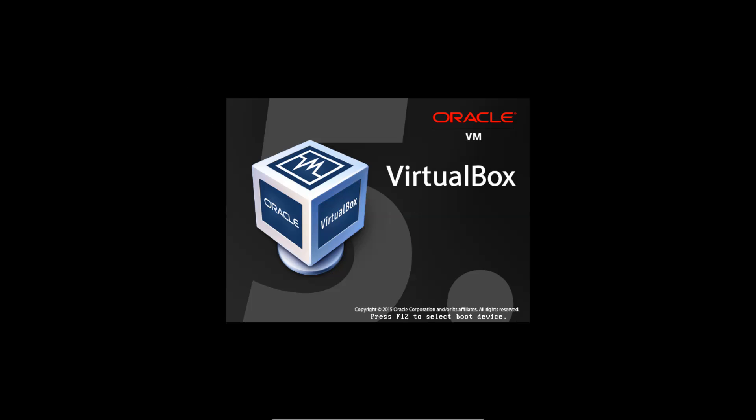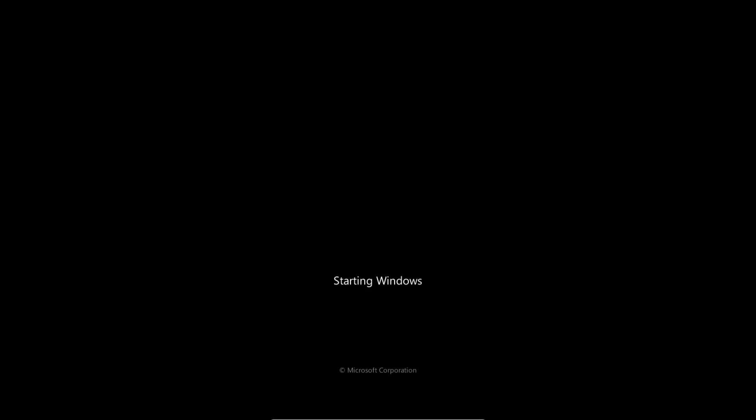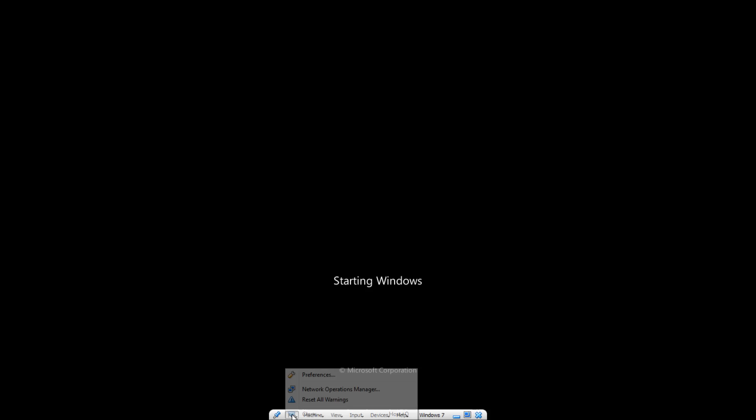As it powers back up and we see the starting Windows screen, we are going to press the power button on our computer to force it to shut down. So when you see starting Windows, press the power button to force your computer to turn off.